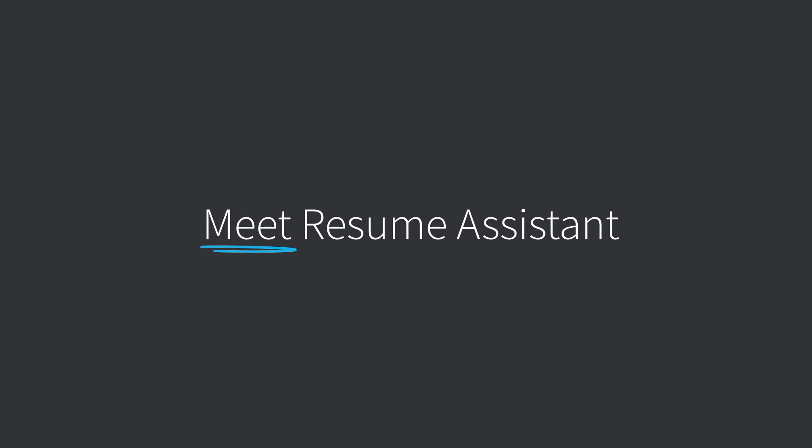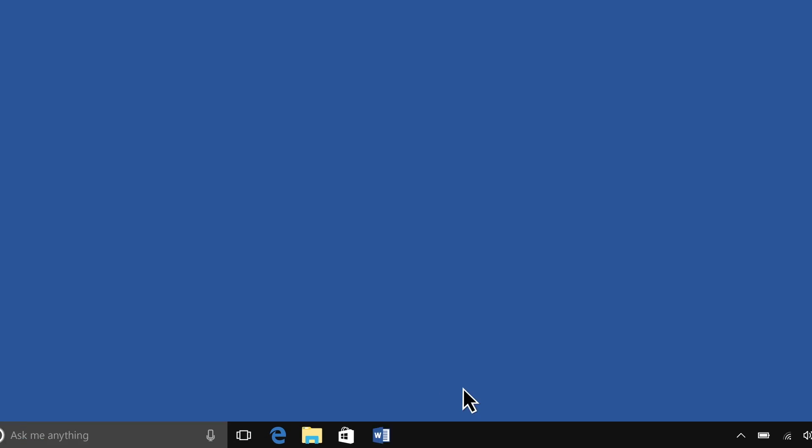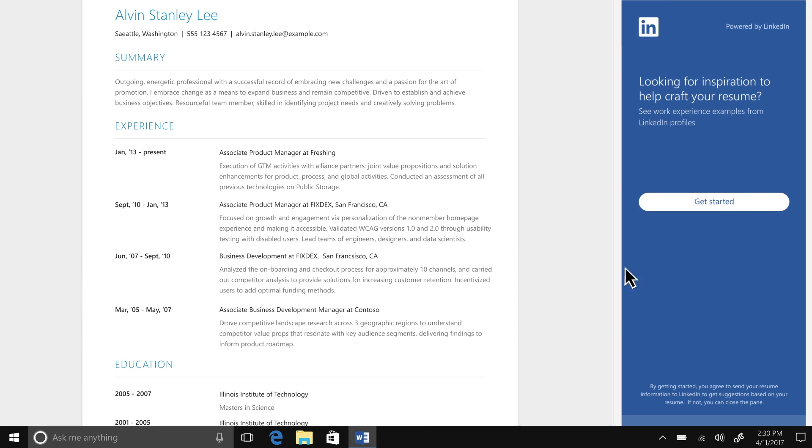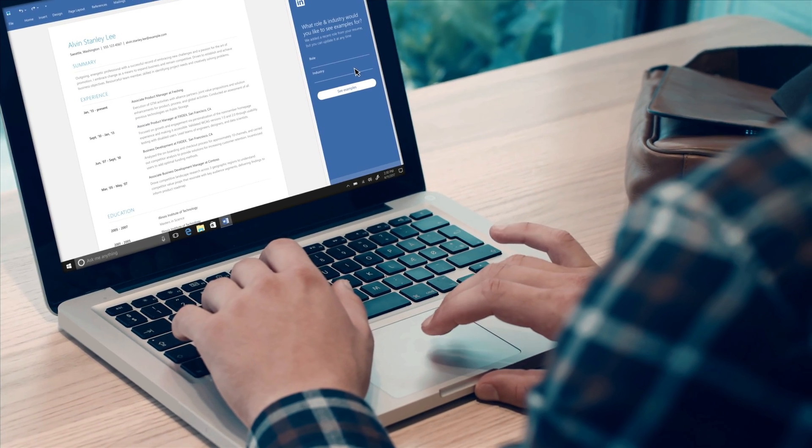Meet Resume Assistant, a new collaboration between Microsoft and LinkedIn that helps job seekers craft resumes and automatically shows your jobs to prospective candidates earlier in their search.